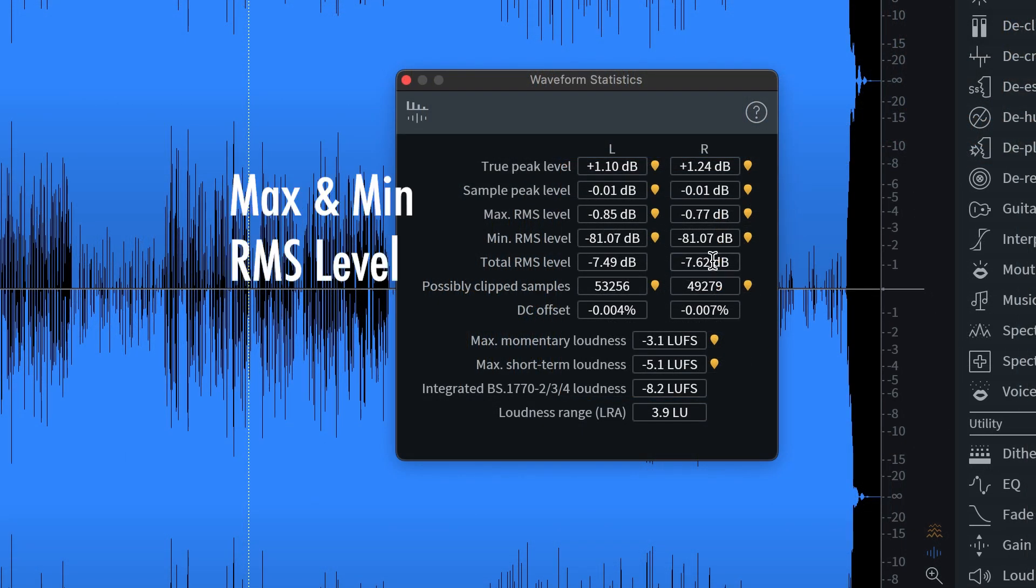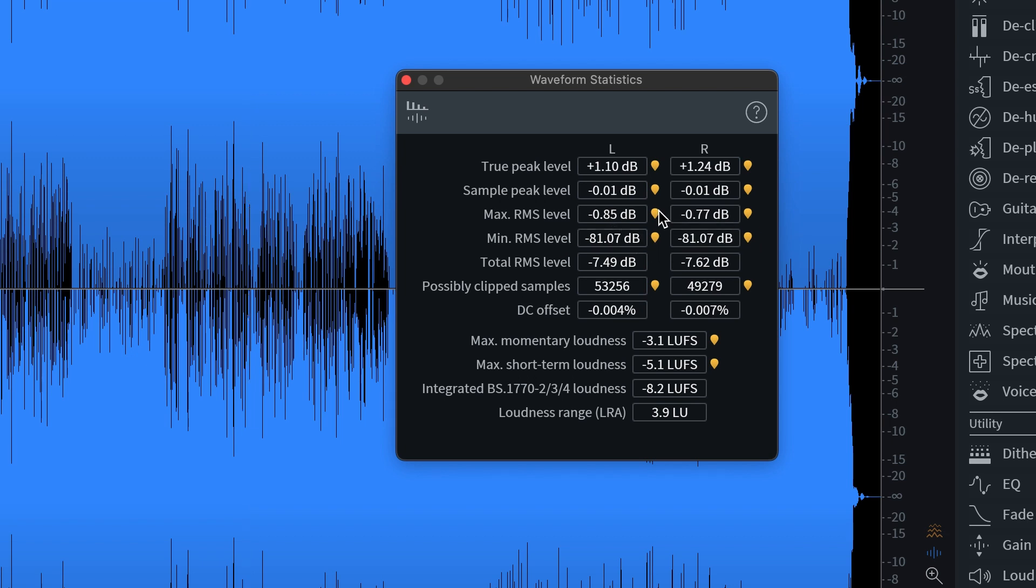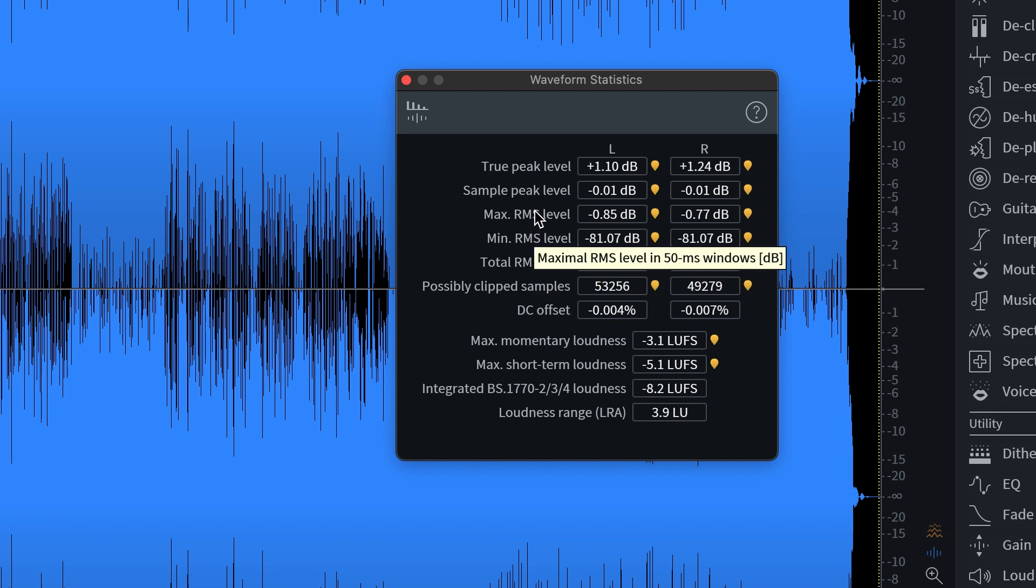The max and minimum RMS levels here, those are indicating the highest and lowest RMS points of the track. So rather than the peak highest or peak lowest, this is looking at the average and showing you where it's the highest for the maximum RMS and lowest for the minimum RMS.